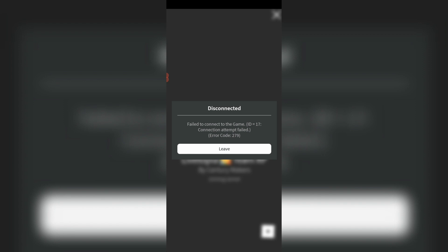Hello guys and welcome back to my YouTube channel Theta Box. Today I got the following error notification while I tried to join a Roblox server. It shows disconnected, failed to connect to the game ID 17, connection attempt failed, and then shows an error code.